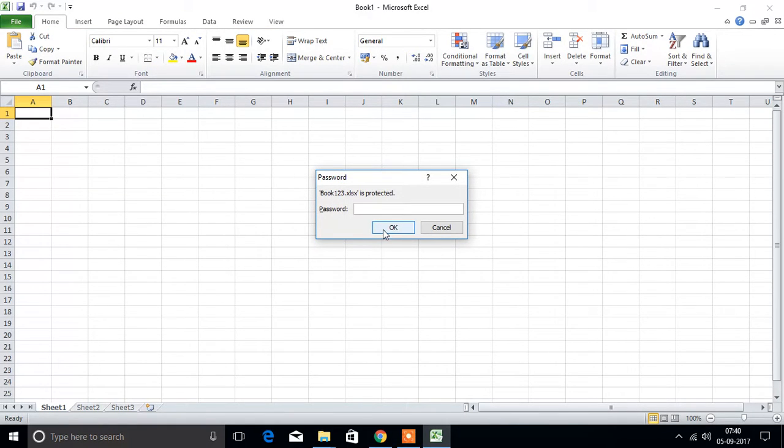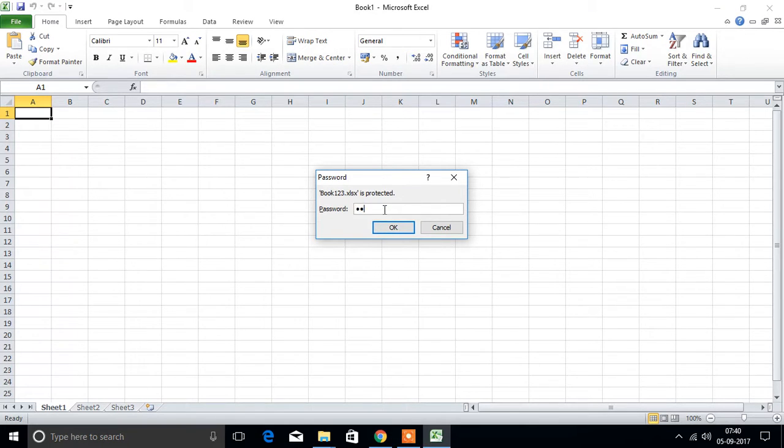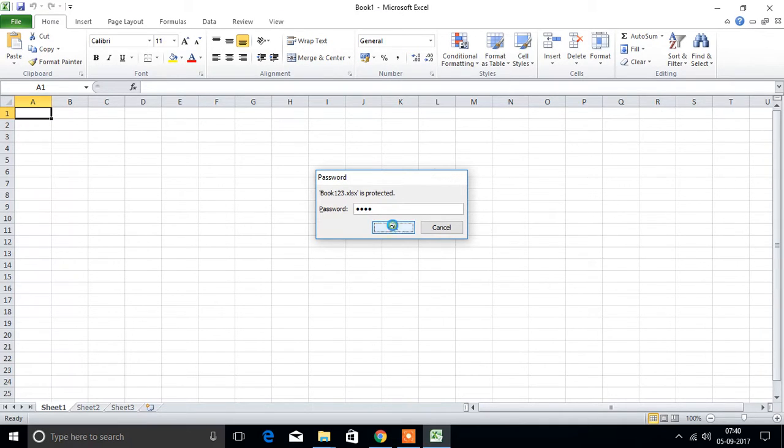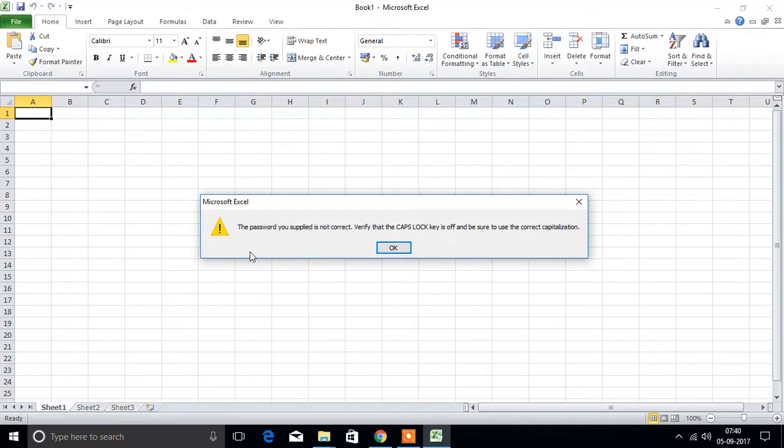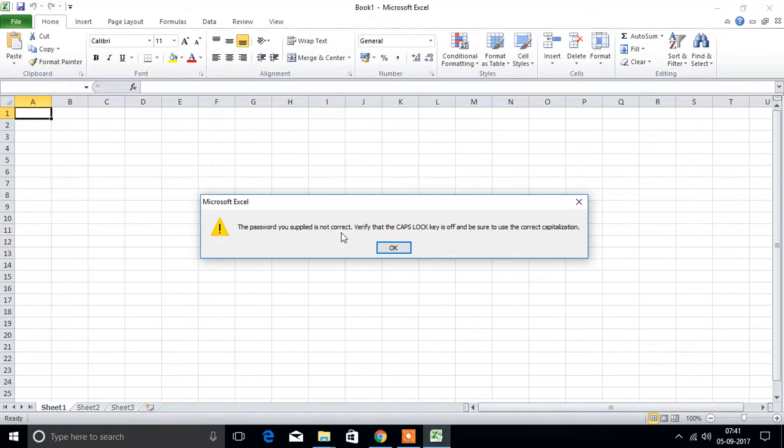Then it will ask password. First we will type the wrong password. Password 123. Your password is not correct.